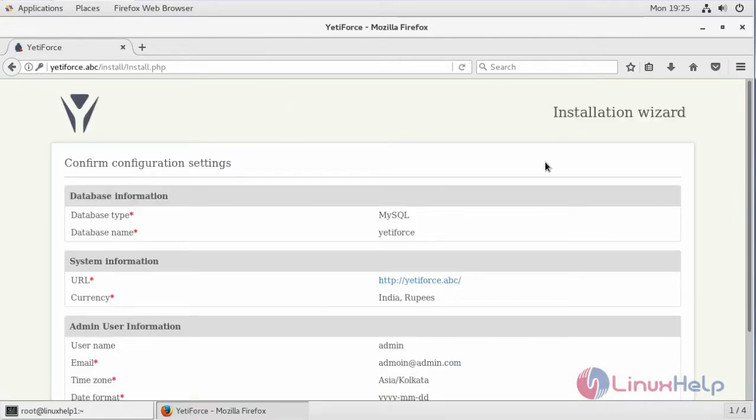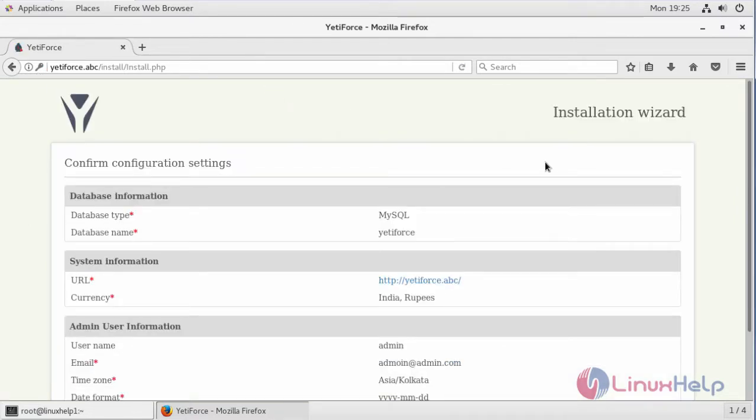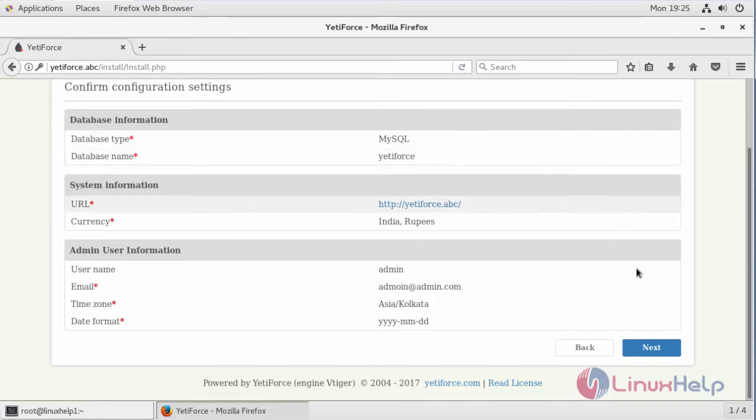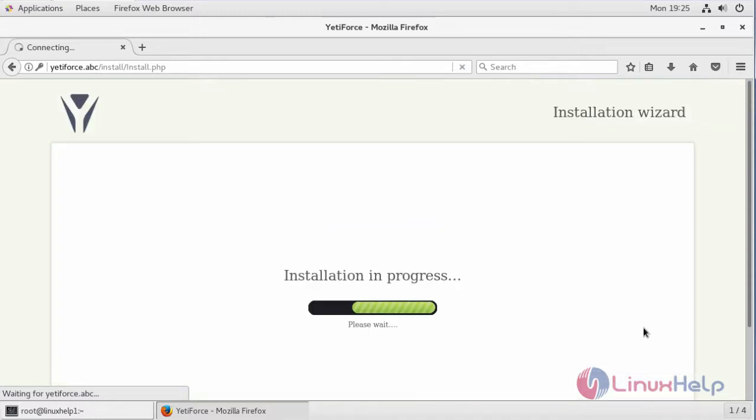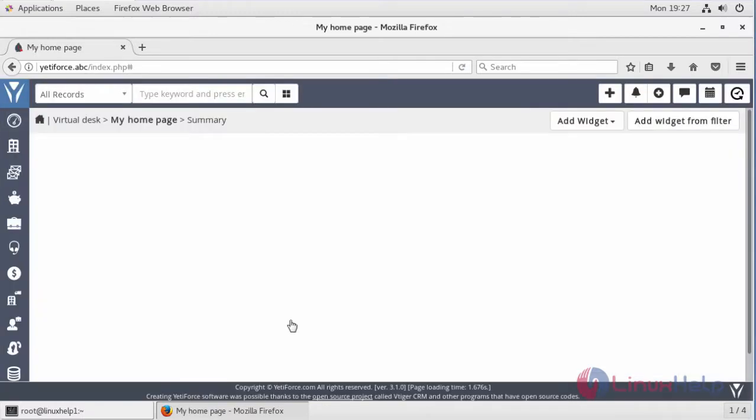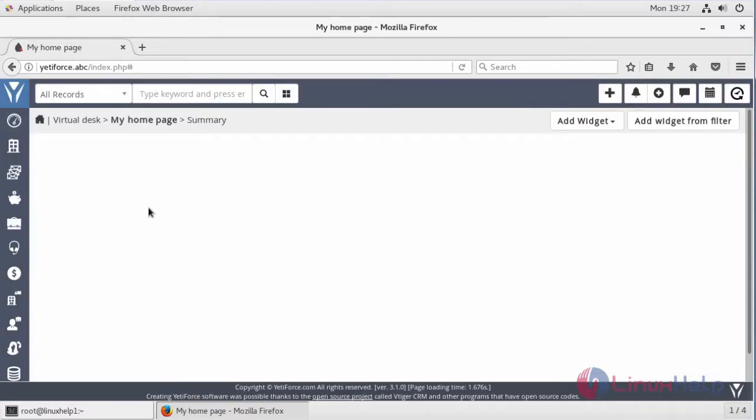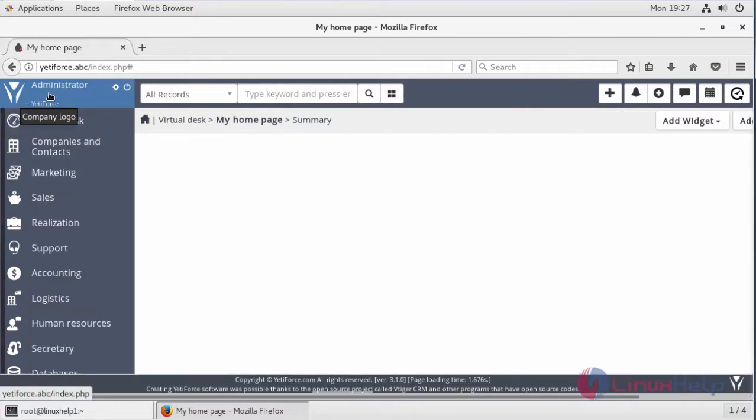It will show the confirmation. In here, check the details and then click next. The installation is in progress. It will open the admin dashboard of 84CRM.